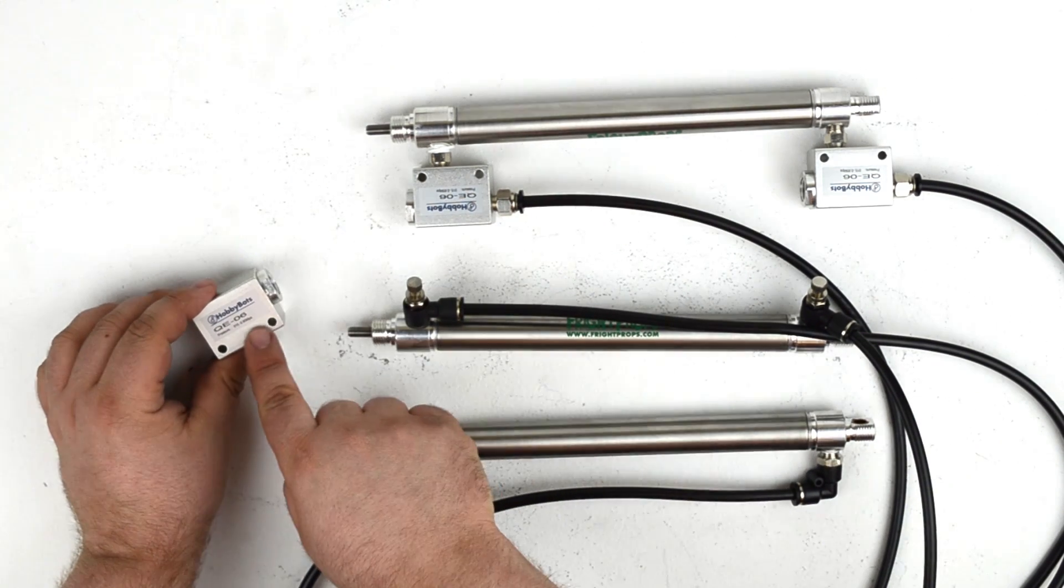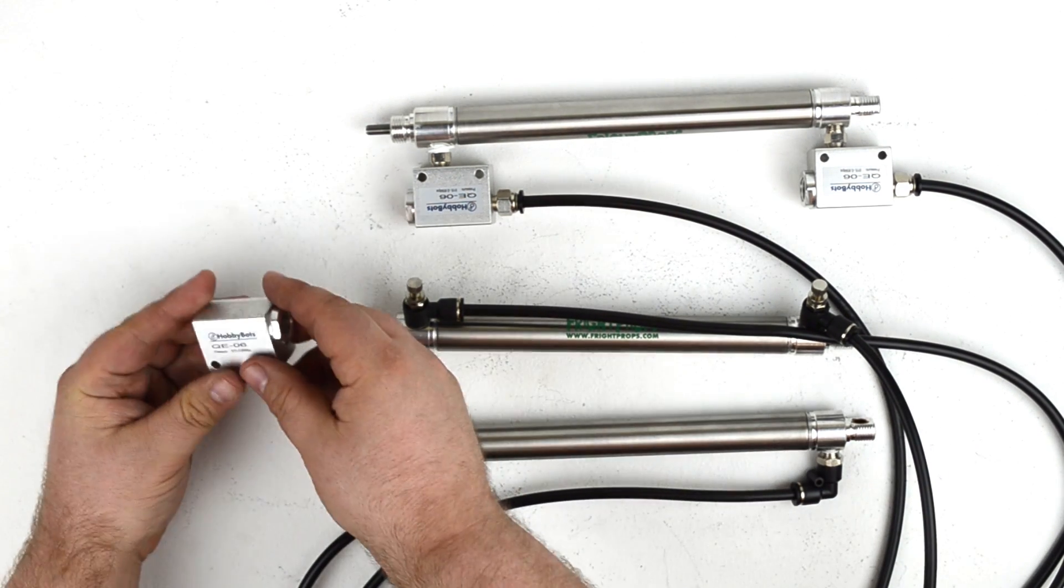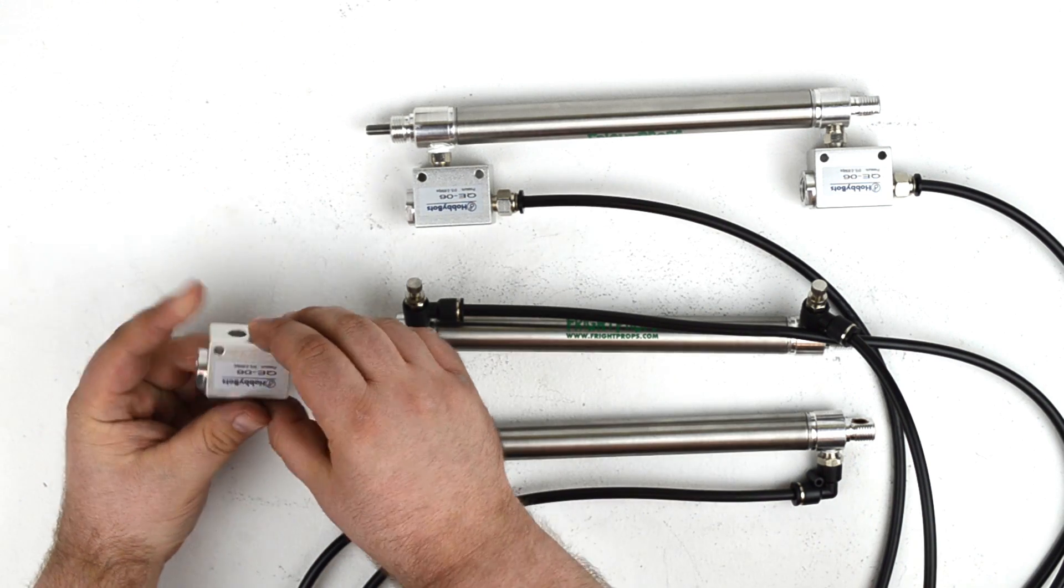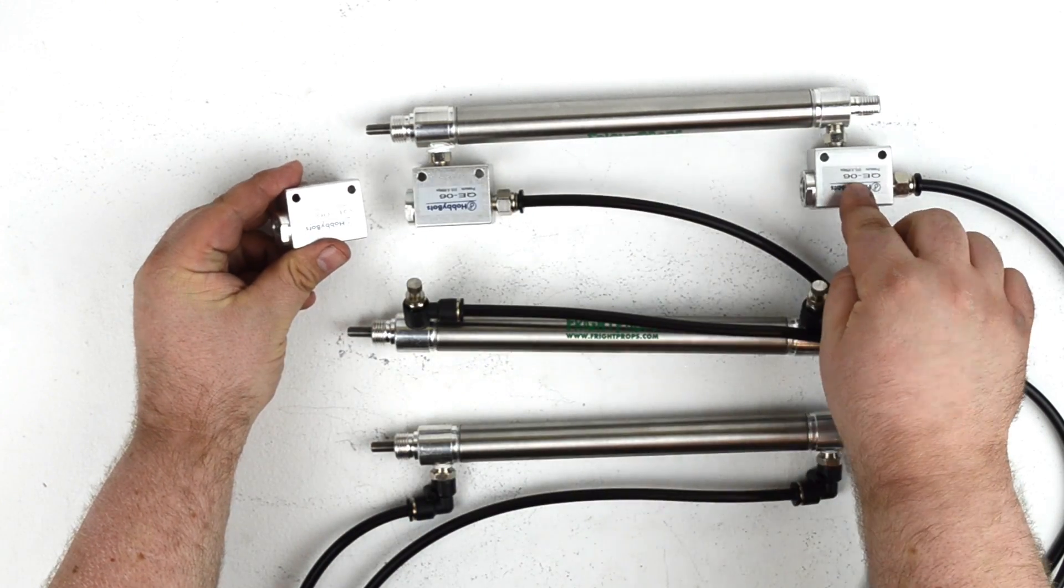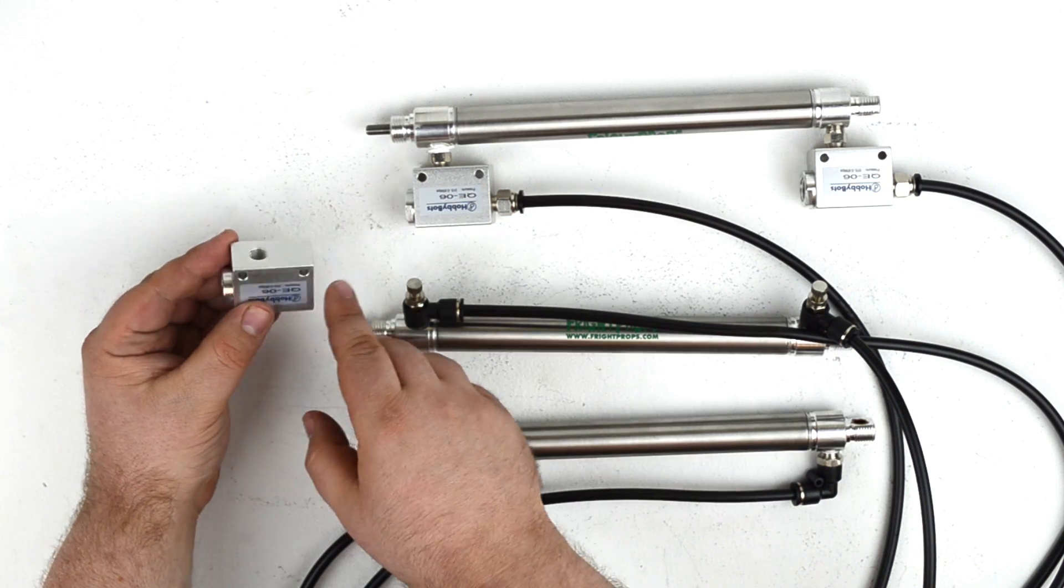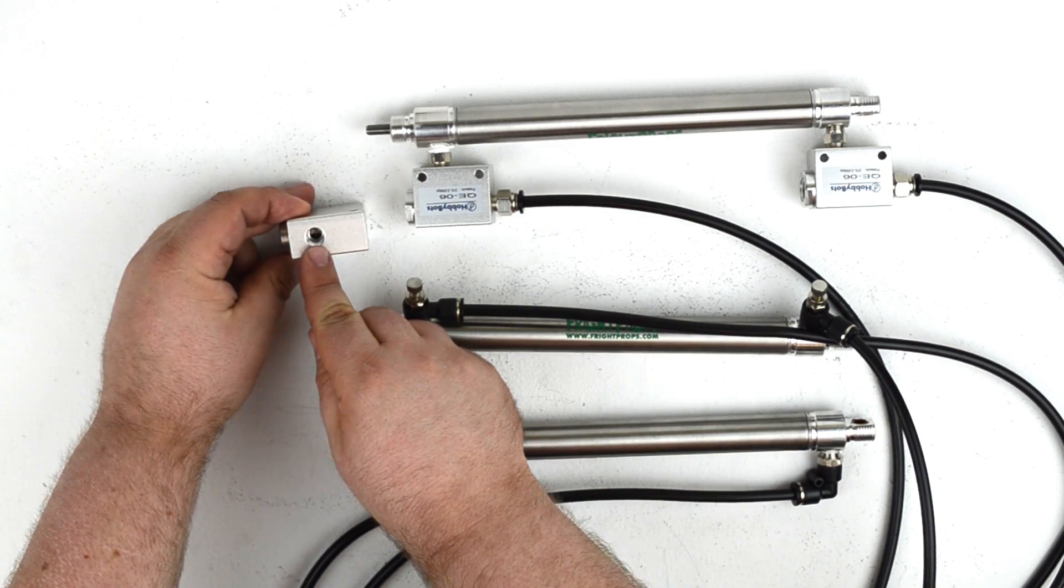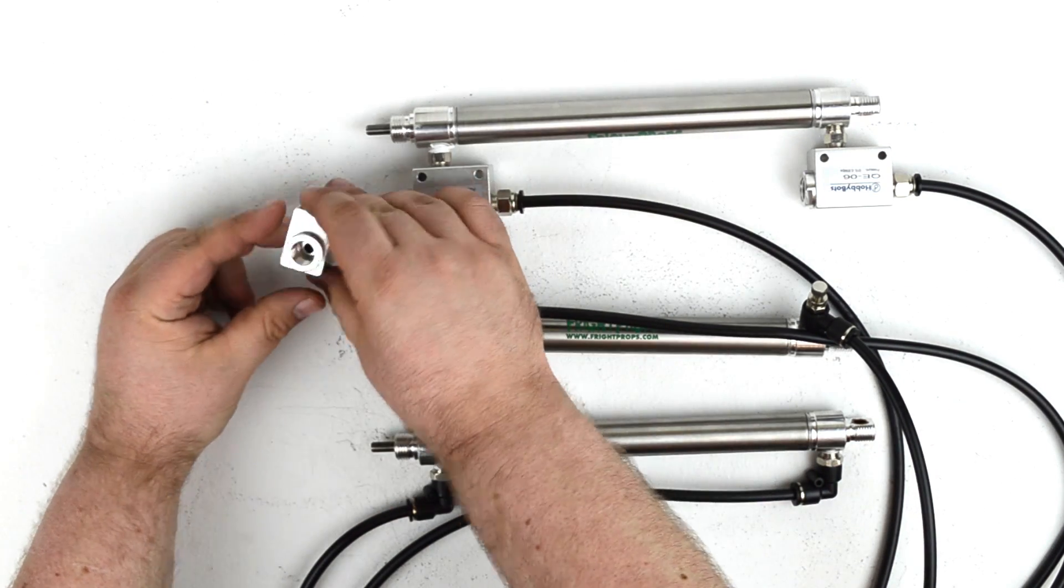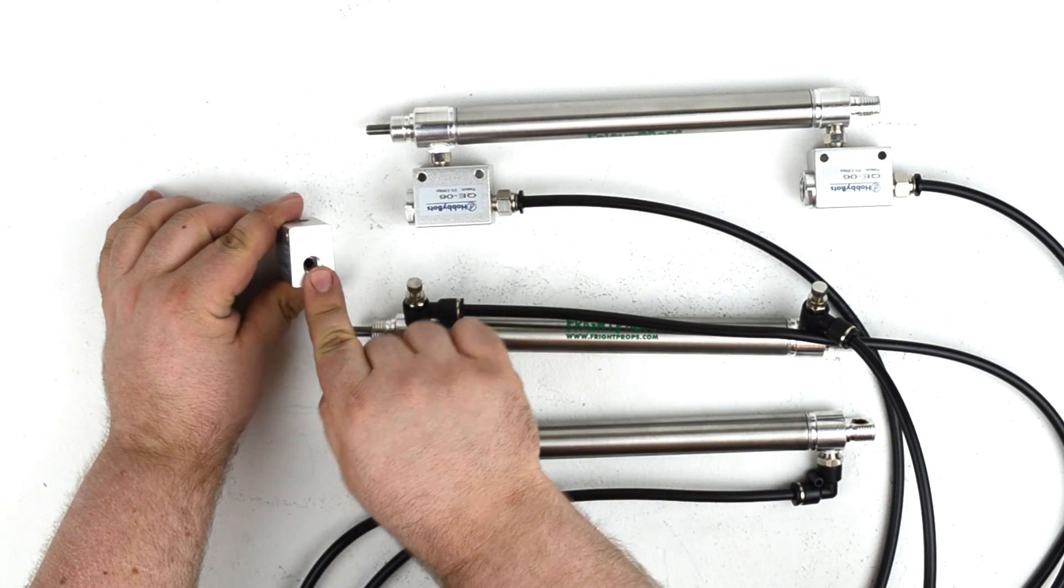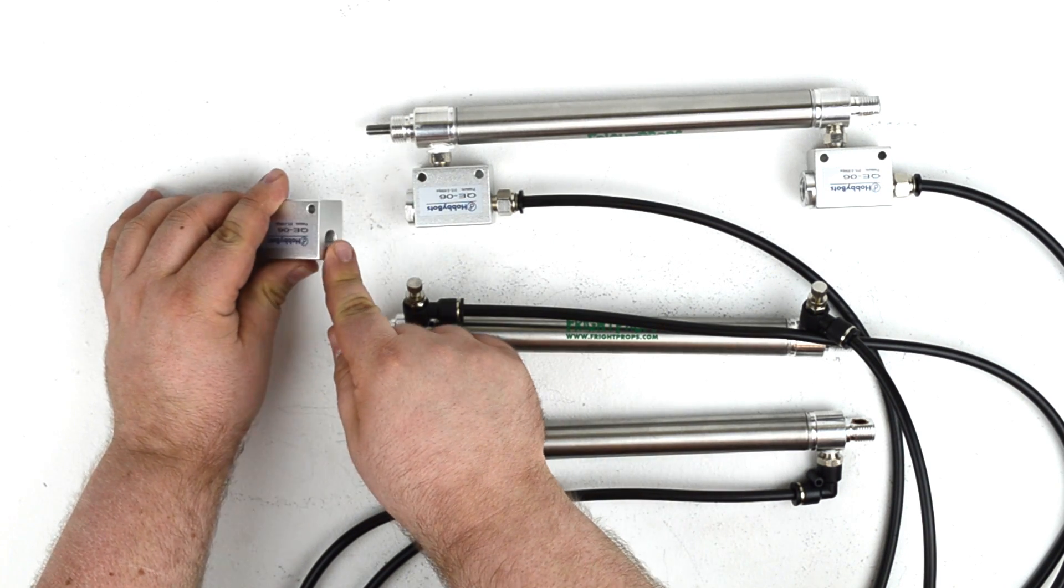Well that's where something called a quick exhaust valve comes into play. A quick exhaust valve is essentially a valve that attaches to the cylinder ports. This is one detached here. It has three ports of its own. So it has one port that connects to the cylinder, another exhaust port, and then the third port where the air goes into the cylinder.